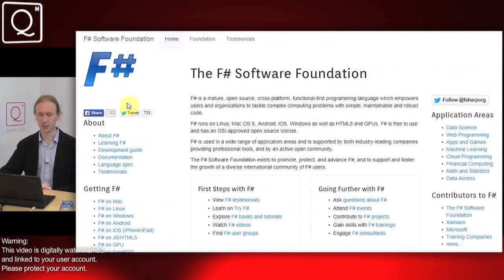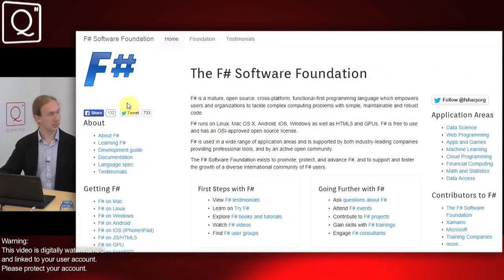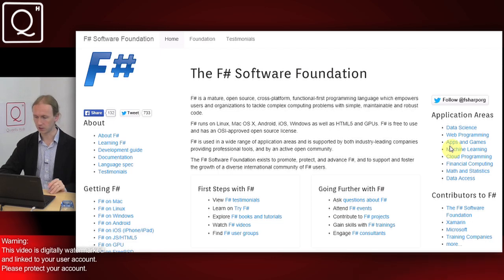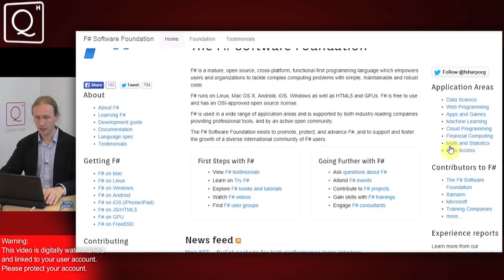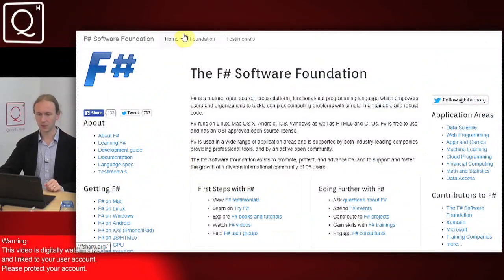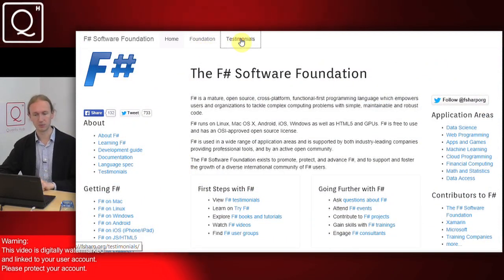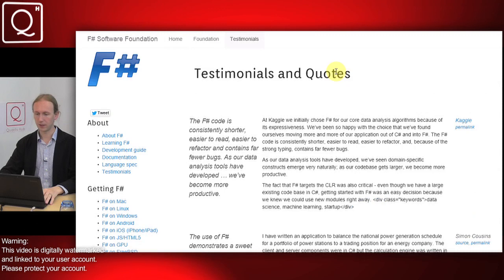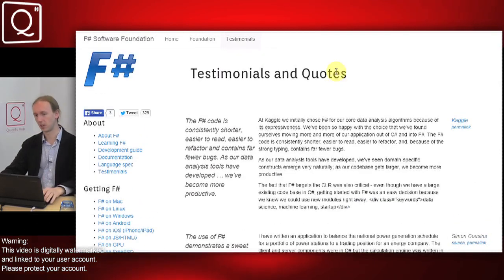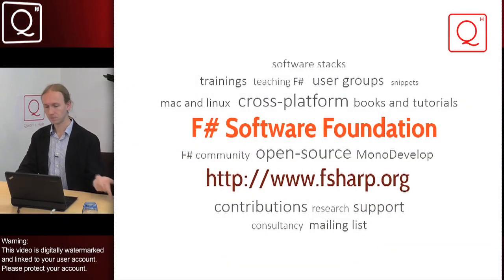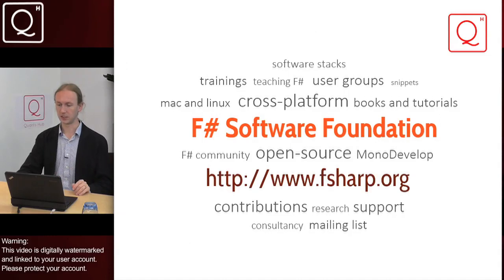If you go to the fsharp.org website, it has a lot of useful information — ranging from links to different projects if you want to start using F-Sharp in a specific area, to how to get started with F-Sharp on different operating systems. There are also testimonials, which is a collection of quotes from people who have been using F-Sharp, and that's a good place to learn about how people use F-Sharp and what kind of software is written with it.